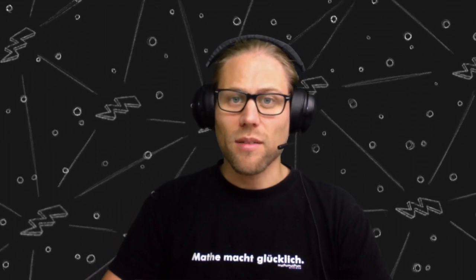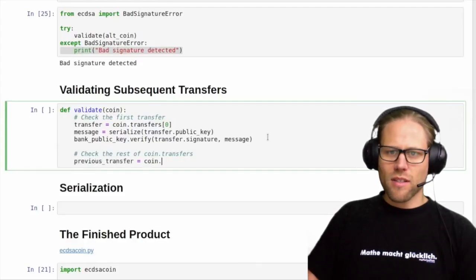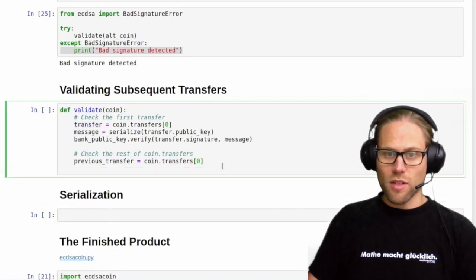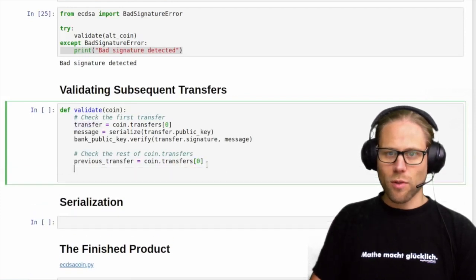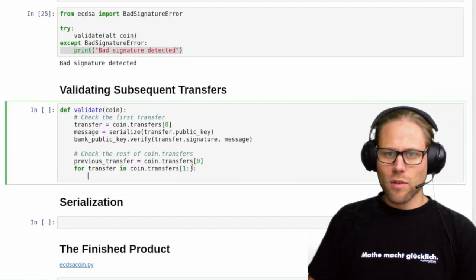So let's dig right into this and implement it. We start off with our validation of the coinbase, and we need a pointer to the coinbase — to the first transfer — and then we iterate over all other transfers in our coin.